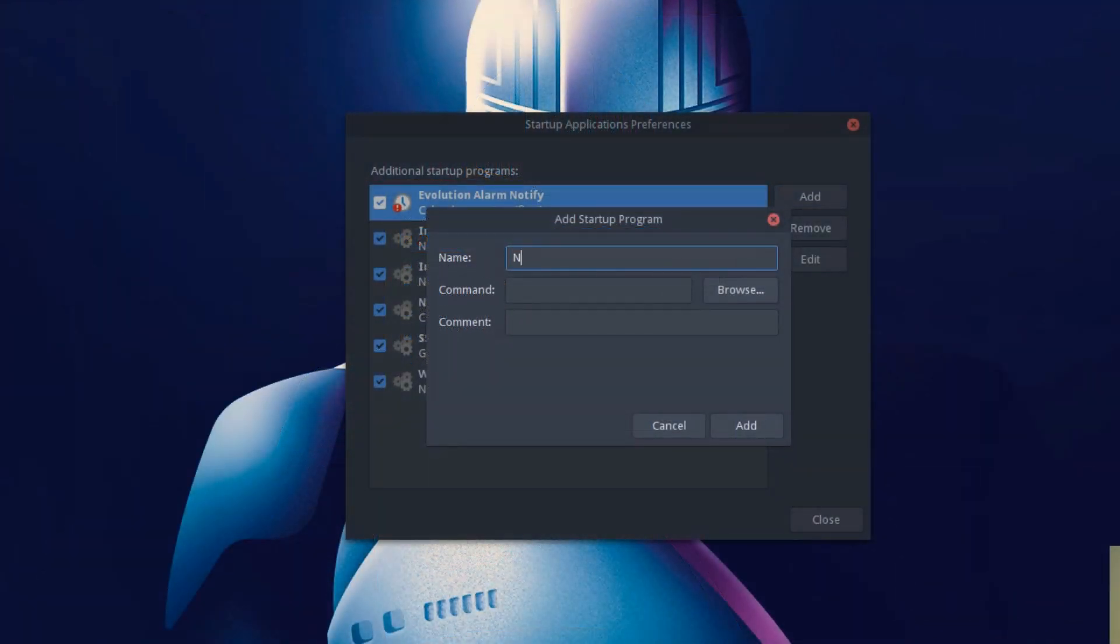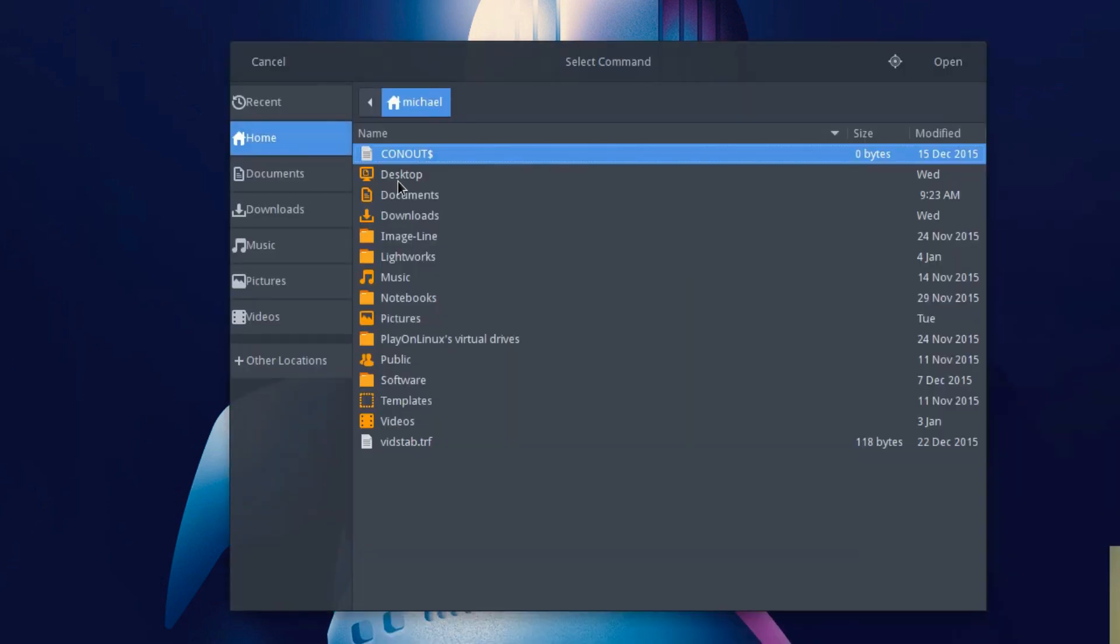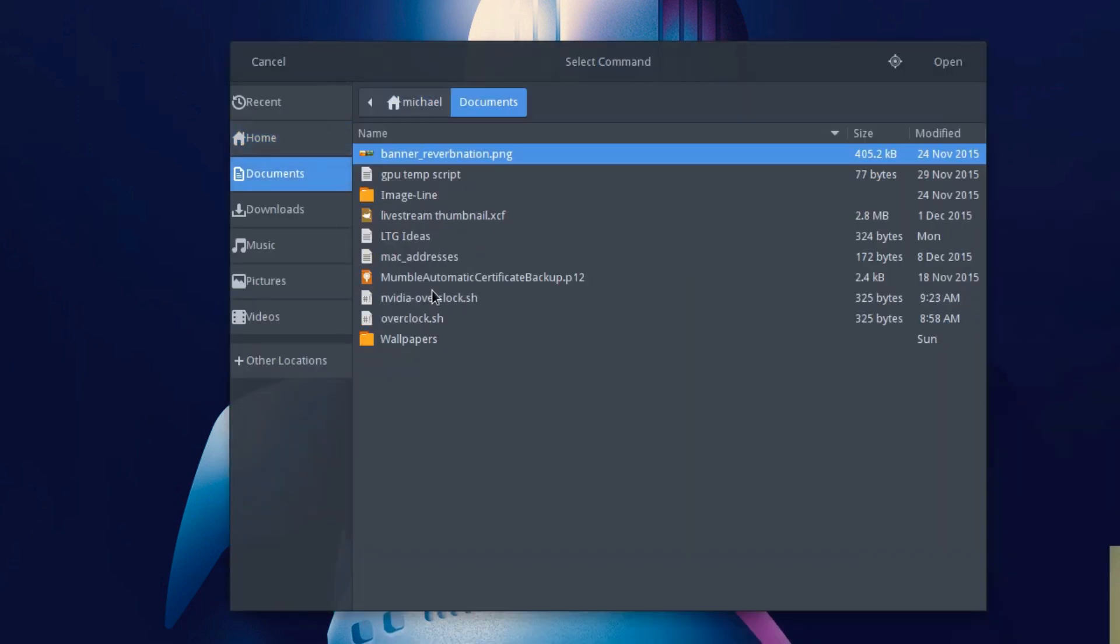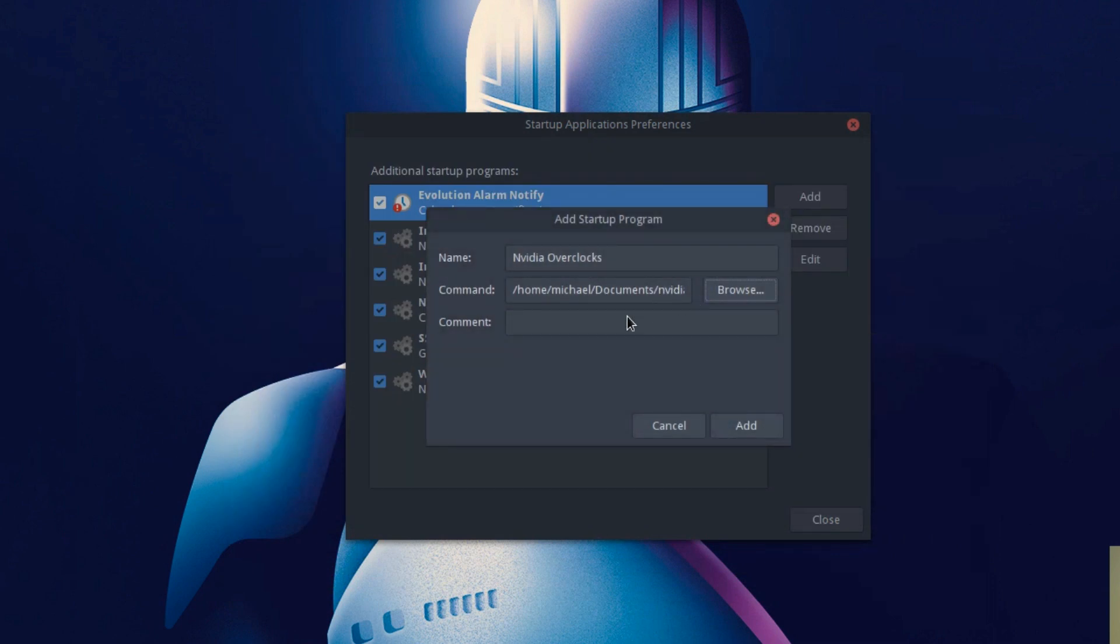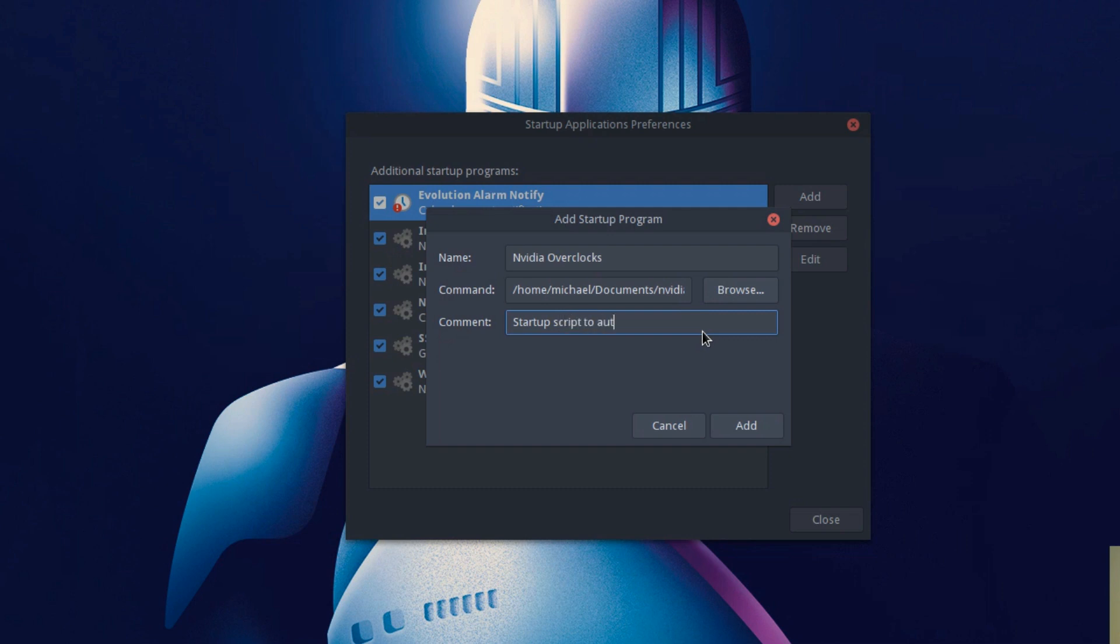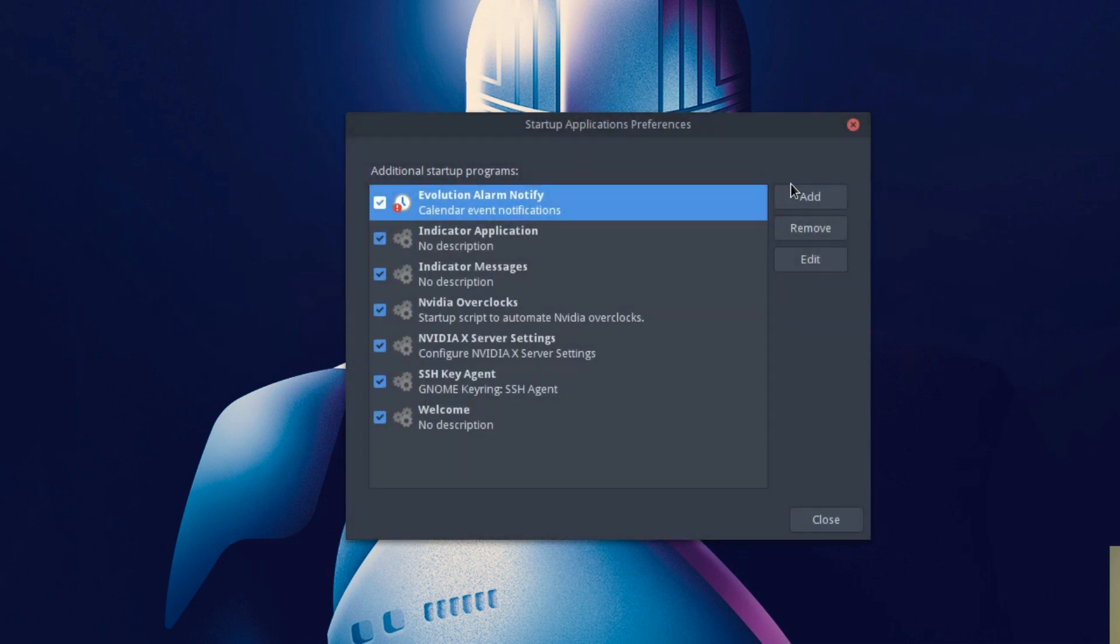Add, we'll call this Nvidia overclock. Find where you saved the file and mine's right here. You don't have to put a comment, but I'll put a comment saying what it is. We're going to say startup script to automate Nvidia overclock. And add. That's it. That's all you have to do.